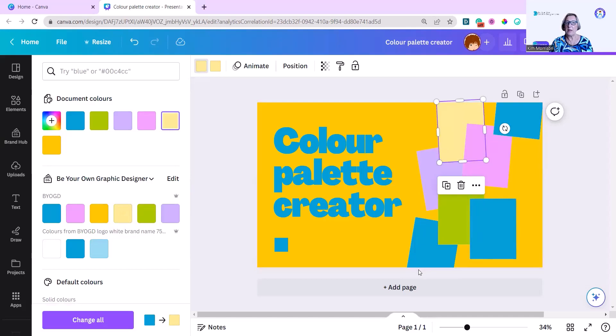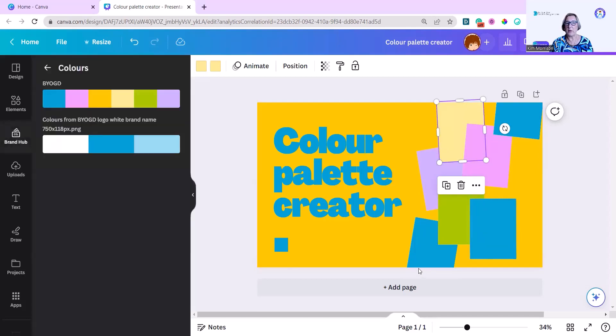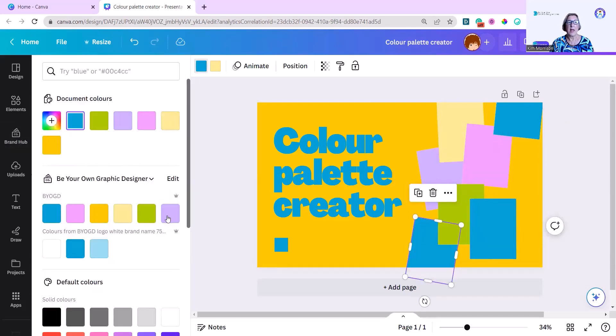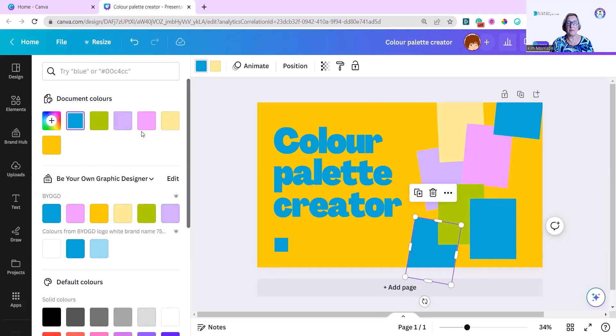I'm going to go down here and I'm going to choose another one. Well, I could choose from here because all my colors are up here now. I can actually choose from along here. And I'm going to choose the pink.